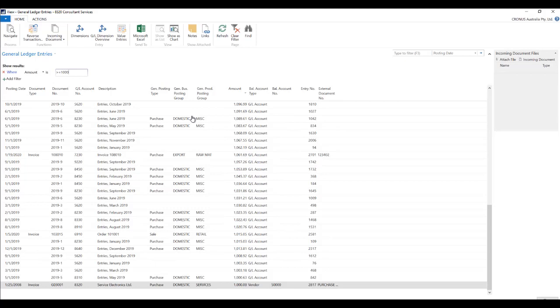Similarly we can provide a range as well. So let's just say we want all the transaction where the amount is between 1000 and 2000 or let's say between 2000 and 5000.